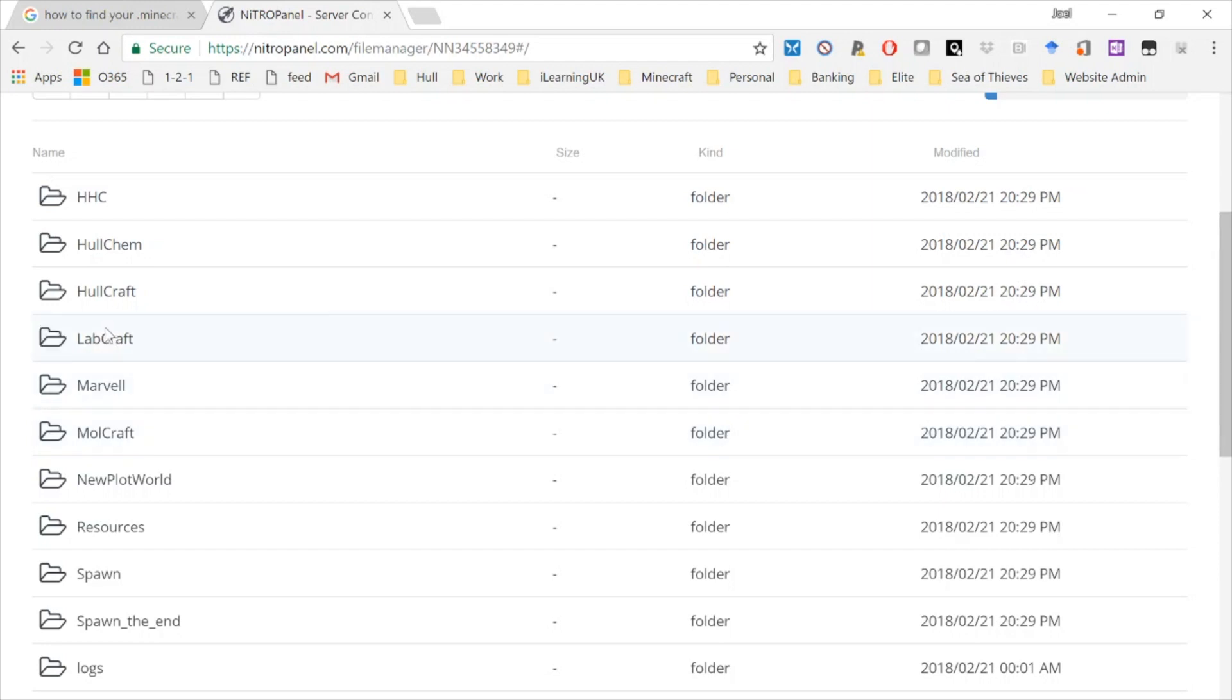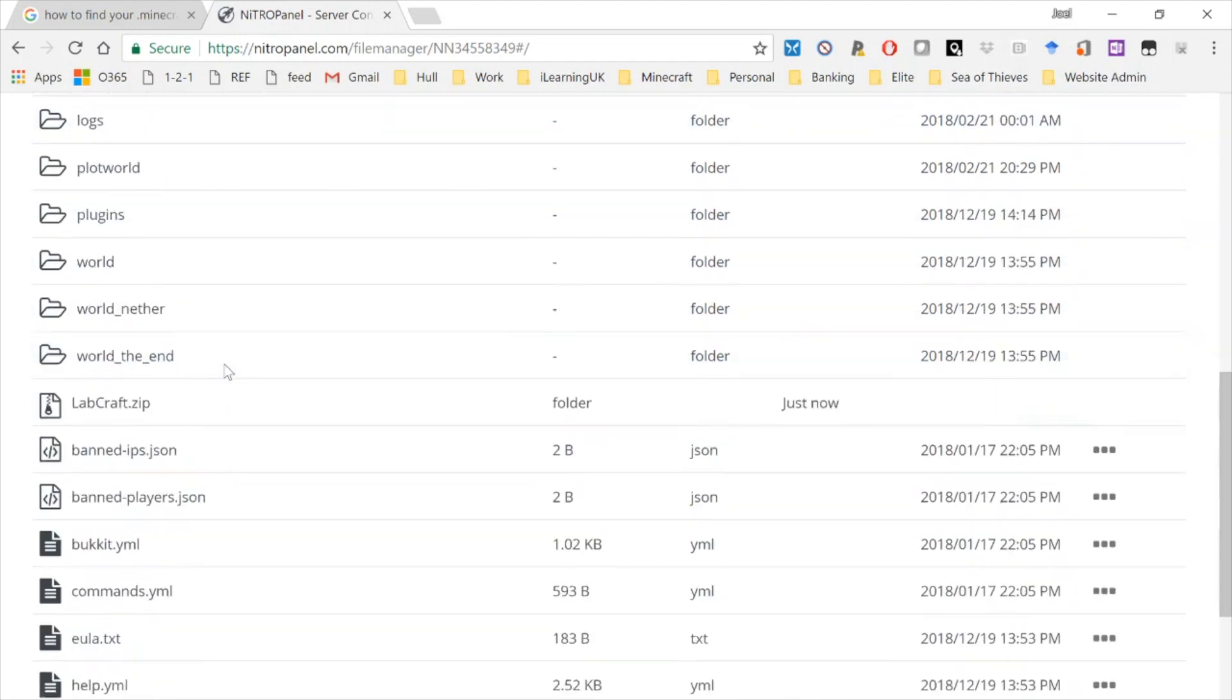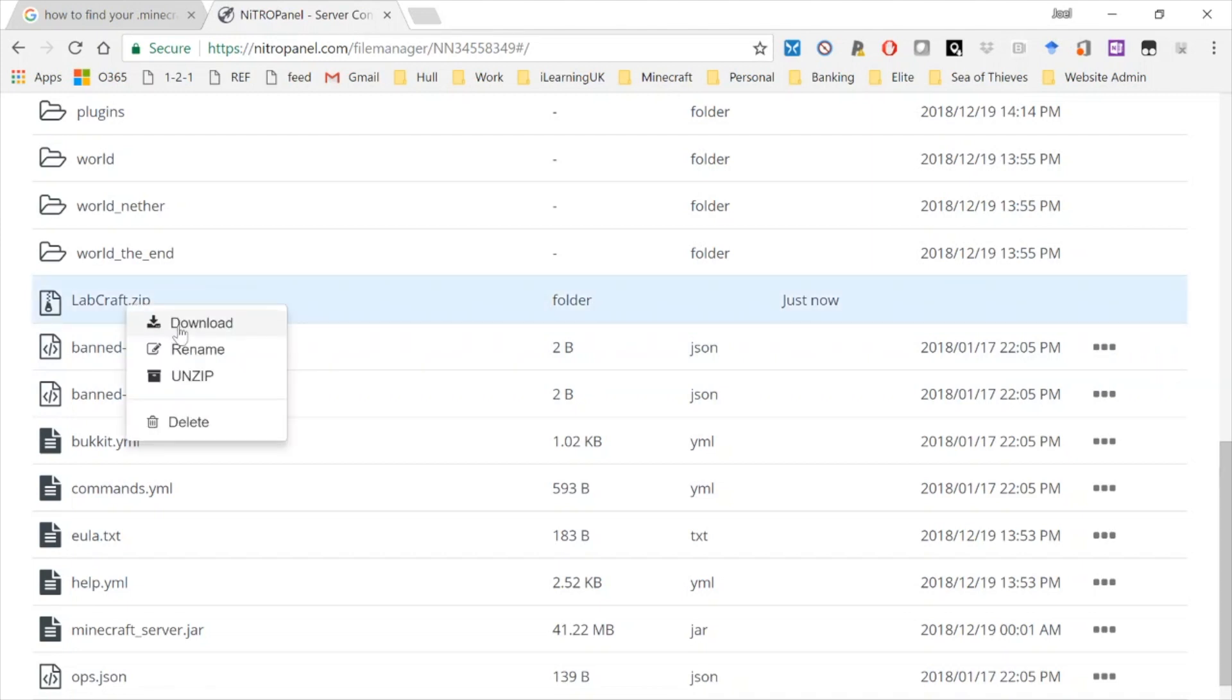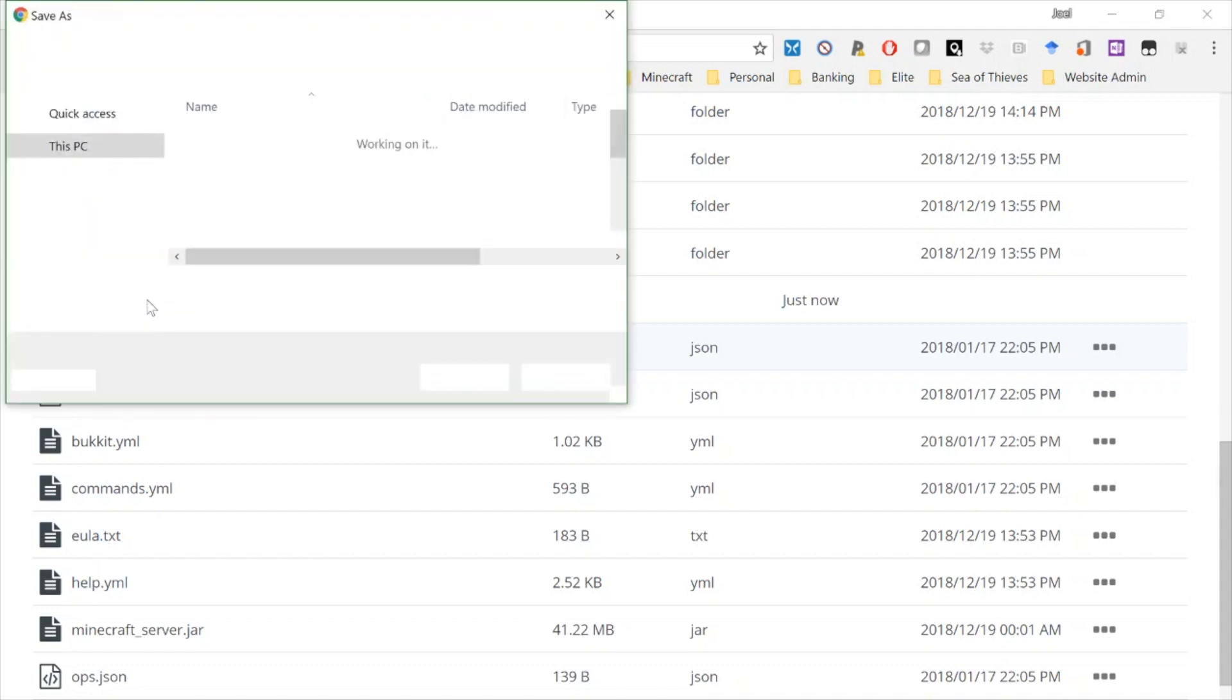And when that zip file has been created, it'll show up on here as a zip file. There it is—labcraft.zip. And I can right-click on it and download that zip file.